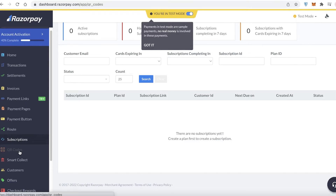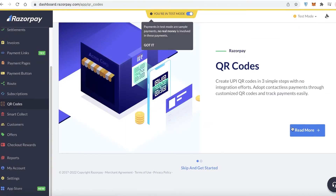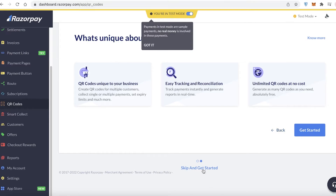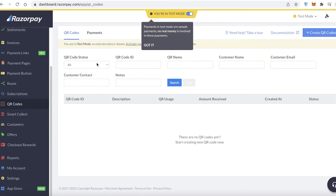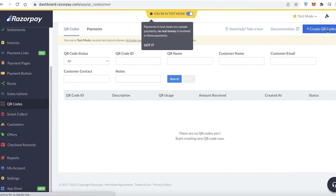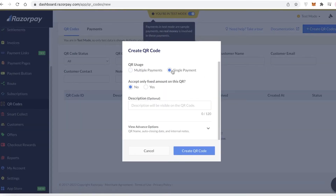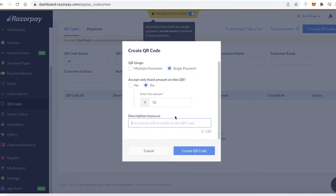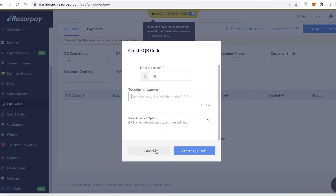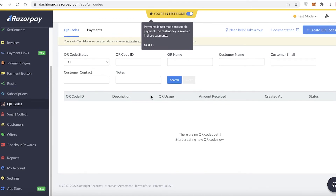Below that you have QR Codes, and with QR codes you can easily adapt to touch-free payments. A lot of people really prefer QR codes as a payment method. Click over here and you'll see different labels. Click 'Create QR Code,' add a single payment, and set it to accept only a fixed amount — for example, if one item is priced at 78, you create a QR specifically for that item and link it to that product on your e-commerce store.